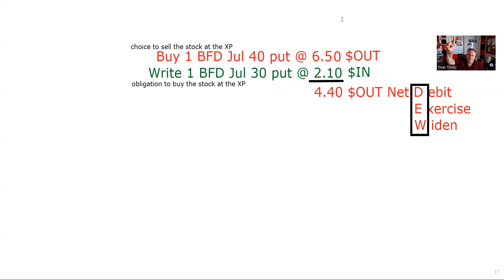So we've done four of the eight — don't hate the eight. We've identified this as a spread: long and short the same type of contract, so it's a put spread. Secondly, we've determined it's a debit. We've determined that we want the contracts to be exercised at expiration, and we want the difference in the premiums widened.